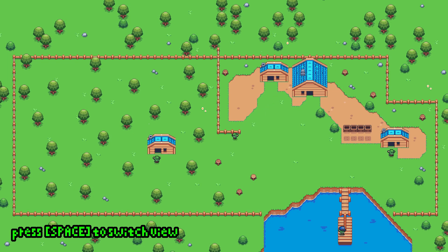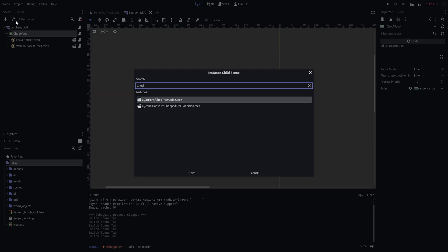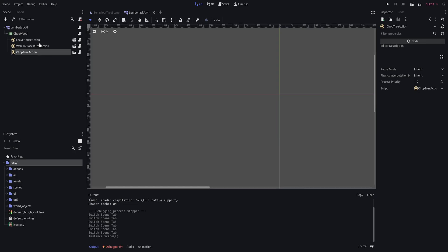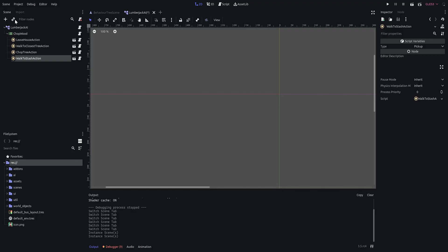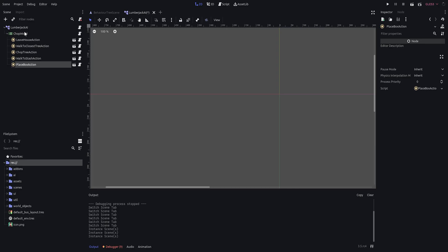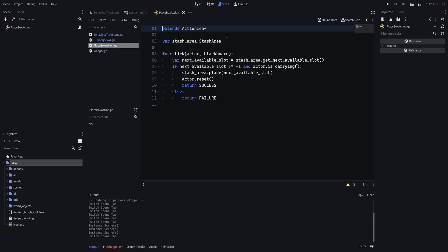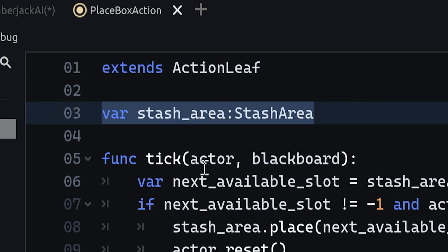Let us start by adding the leave house action and the walk to closest tree action. Starting the game should show that the NPC suddenly starts walking to the closest tree. Next up, we need to chop the oak tree. Add an action called chop tree action and add two additional actions: walk to stash action and place box action. Before we can try out the complete flow, we have to wire up some of the nodes.